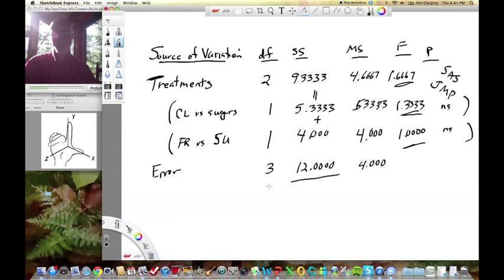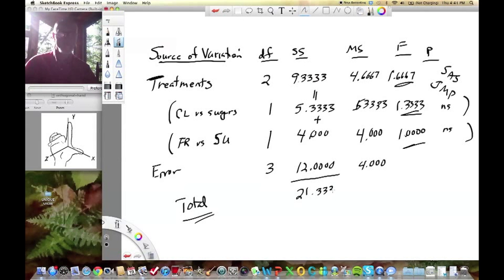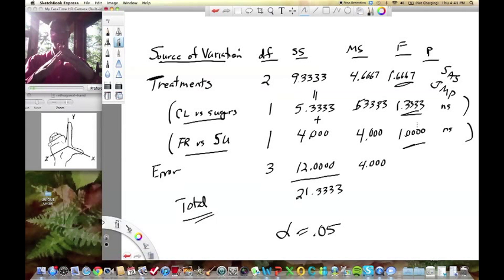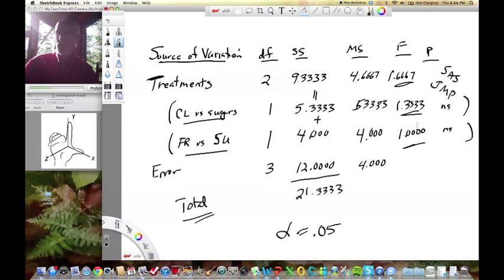Sums of squares are additive, and JMP and other programs will show a total column. We can evaluate two questions within a one-way ANOVA using planned comparisons while keeping alpha at 0.05 for each, because they are orthogonal comparisons. That's all I want to cover here — we're going to use orthogonal contrasts as an introduction to two-way designs next time. Talk to you then.